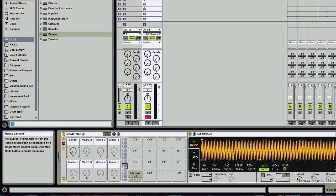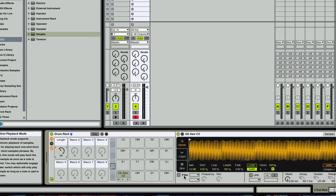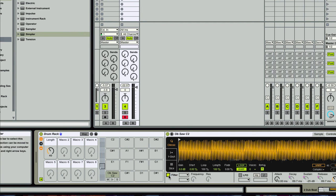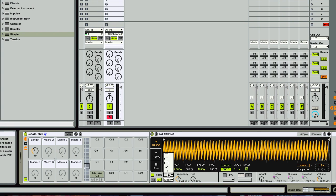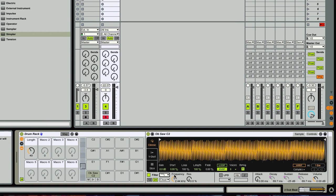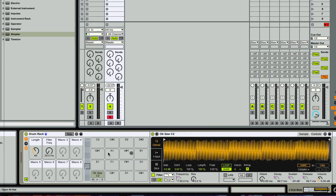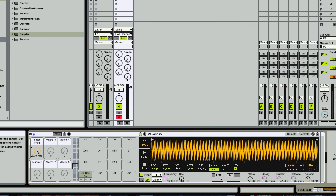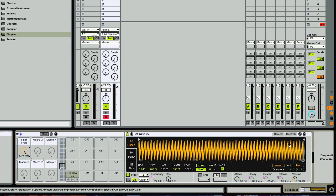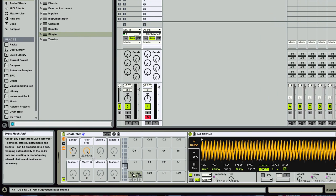And we'll just set that about there. And then I'm going to get a filter here. And I'm going to go ahead and assign the frequency to macro two. Turn that all the way up. And let's see what else.